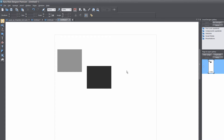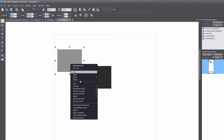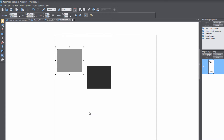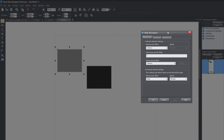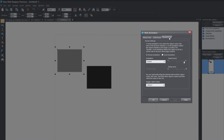Once you have two rectangles in your workspace, the next thing that we want to do is right-click on one of these rectangles. In this case, I'm going to right-click on the lighter one, and I'm going to go to Web Animation, and that's going to bring up the Web Animations Properties Dialog menu, and we're going to click on the Reveal and Scroll tab.